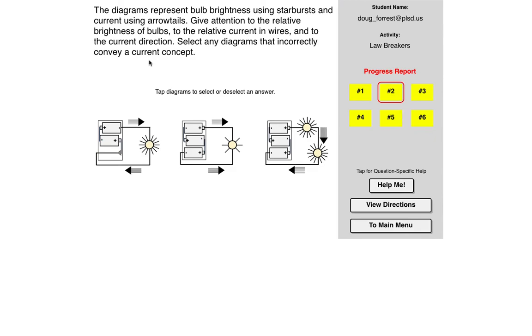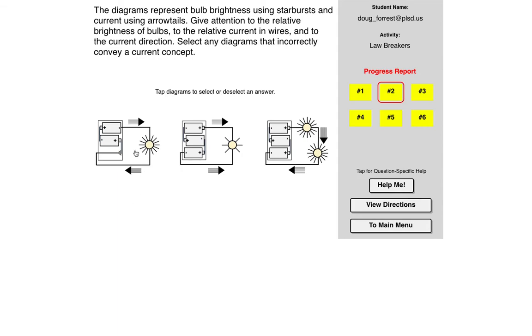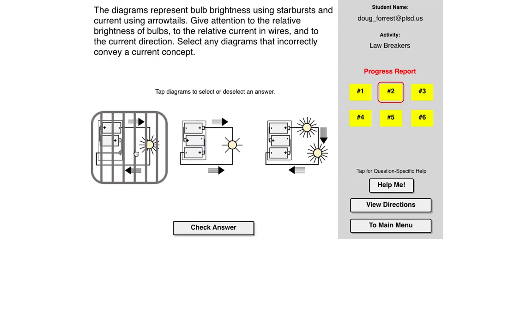So these diagrams represent bulb brightness using starbursts and current using arrow tails. Give attention to the relative brightness of the bulbs. That means we're looking at them compared to each other within a circuit, not necessarily across things. Select any diagrams that incorrectly convey a current concept. So this one looks reasonable, except nope, it doesn't because the current is leaving the negative. So that is wrong. That is a lawbreaker. So we'll put bars around it.